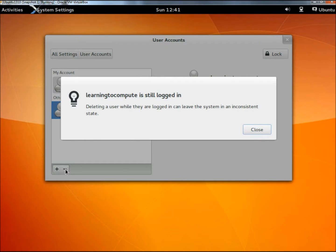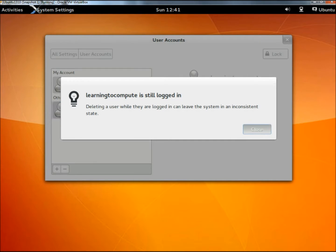It's telling me that learningtocompute is still logged in, so I need to log out of that account real quick.